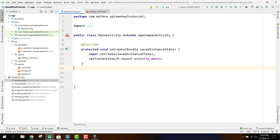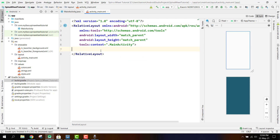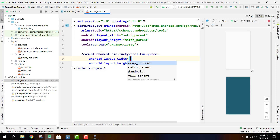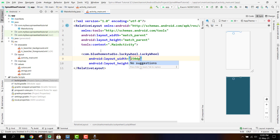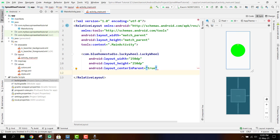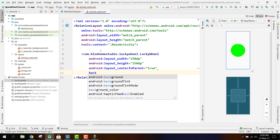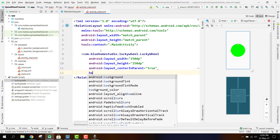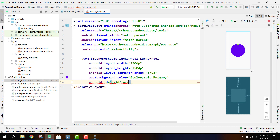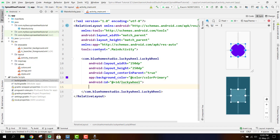Once the library is successfully integrated, we have our project with the MainActivity. Inside the XML layout we write a view — it will be LuckyWheel — and we set the width and height both to 250dp, center it in parent, set the background color to color primary, and give it the ID lucky_wheel.